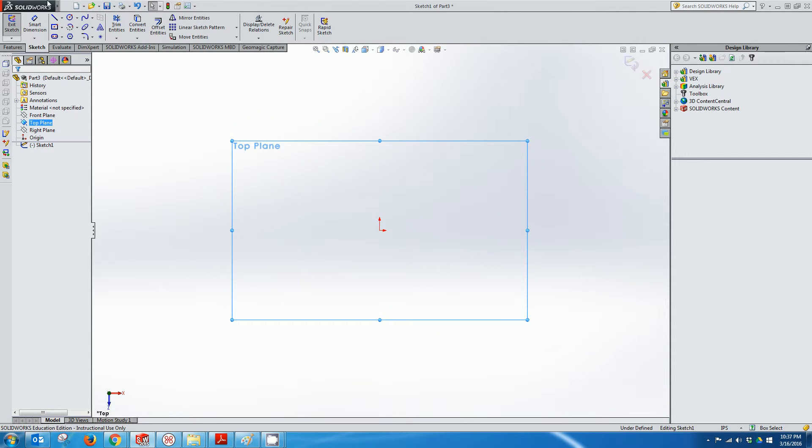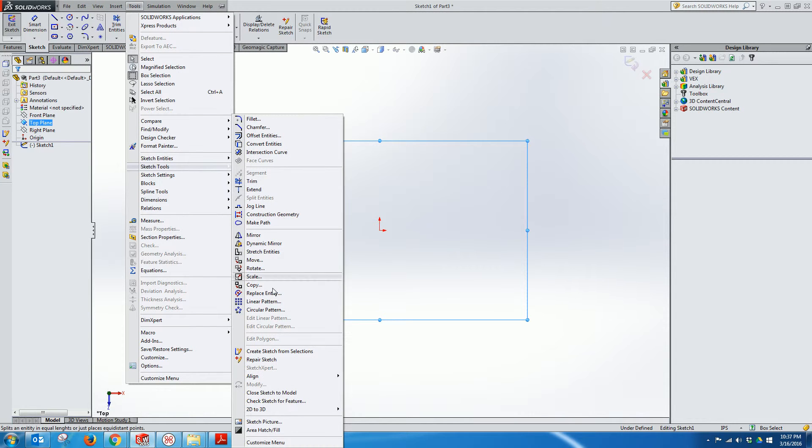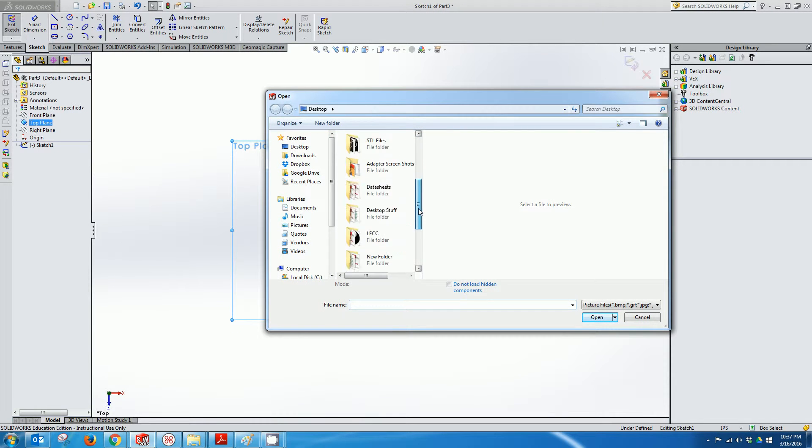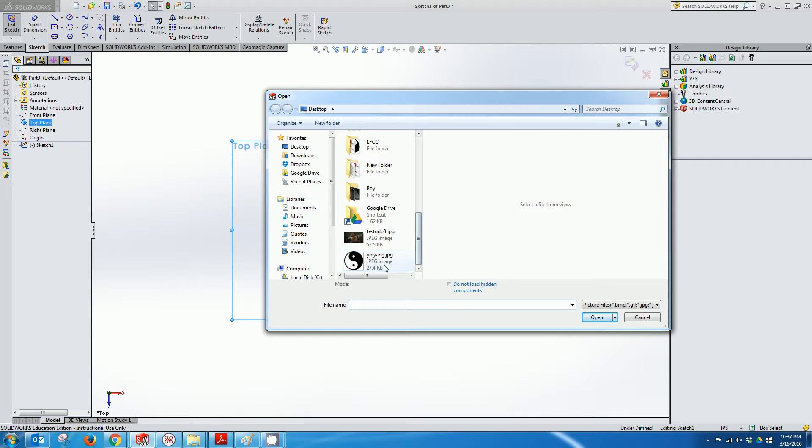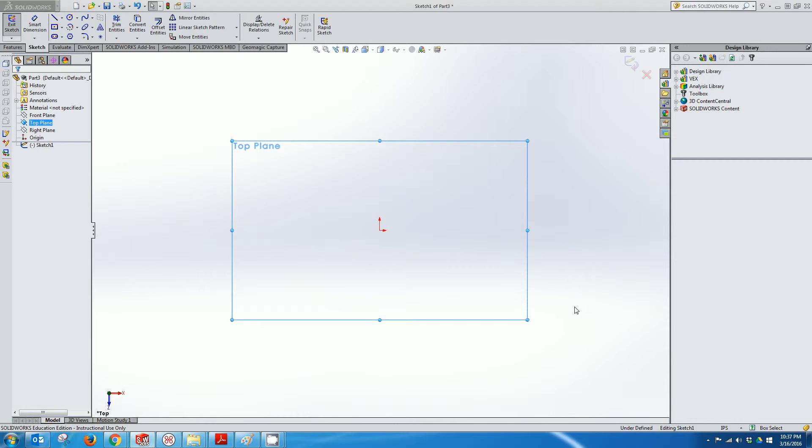Then I'm going to go up to Tools, then Sketch Tools, and then Sketch Picture. I've saved a picture of a yin yang to my desktop, so I'll select it and click Open.